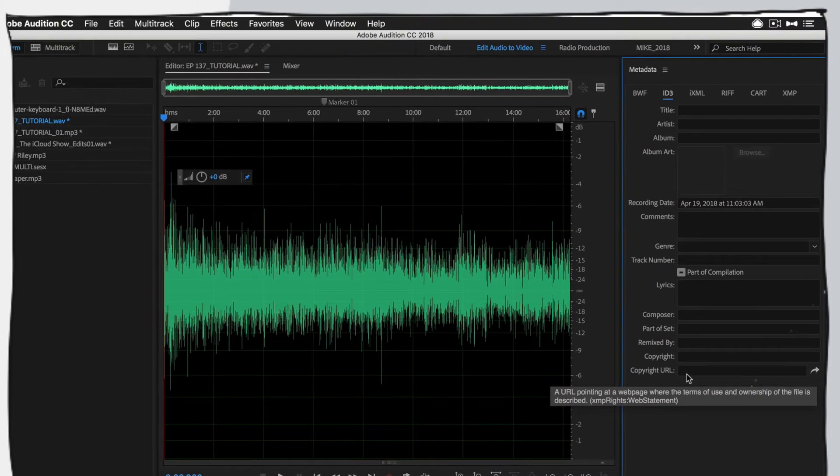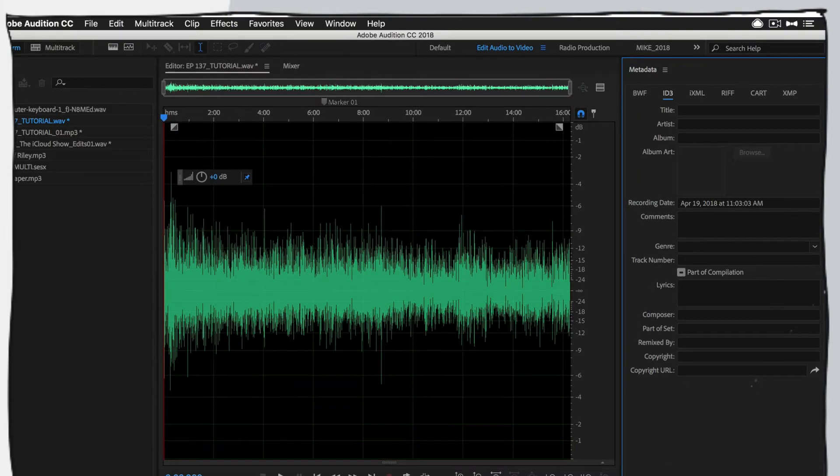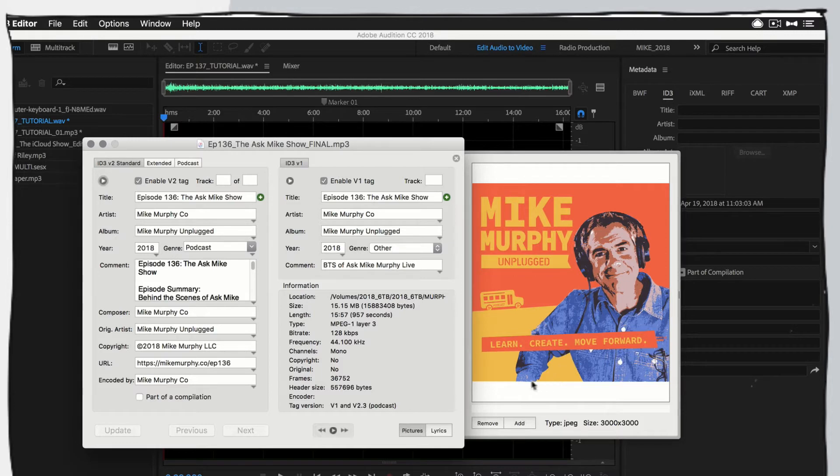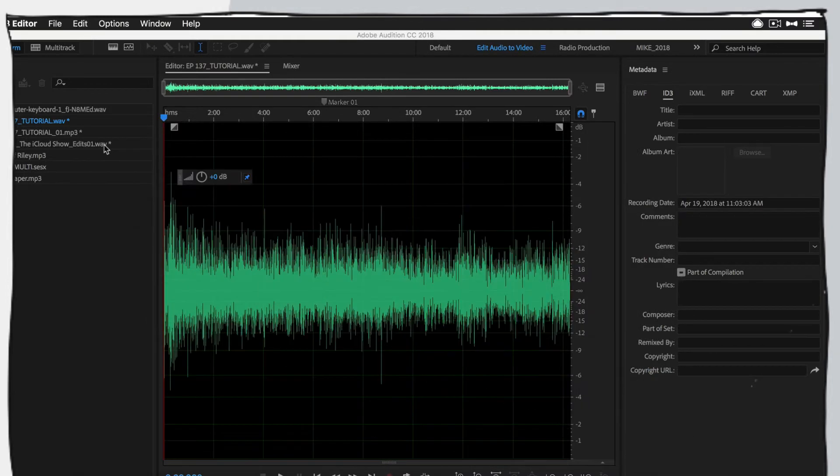A lot of podcasters always use a third-party tool such as the one called ID3 editor because Audition did not allow you to add cover art. Well, that has changed since the April 2018 release.